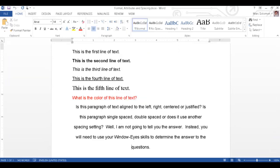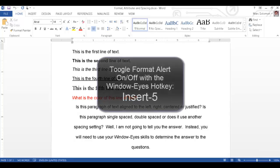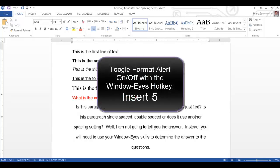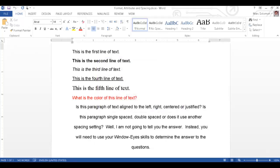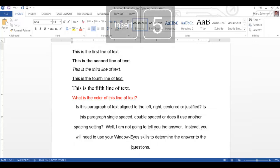Another issue that you might encounter is extra white space in a document. With WindowWise, you can easily identify when there are extra spaces in a document and also determine if text is indented. The trick is to use a feature called format alert. Format alert can be toggled on using the WindowWise hotkey Insert 5, the 5 on the number row. Format alert on.